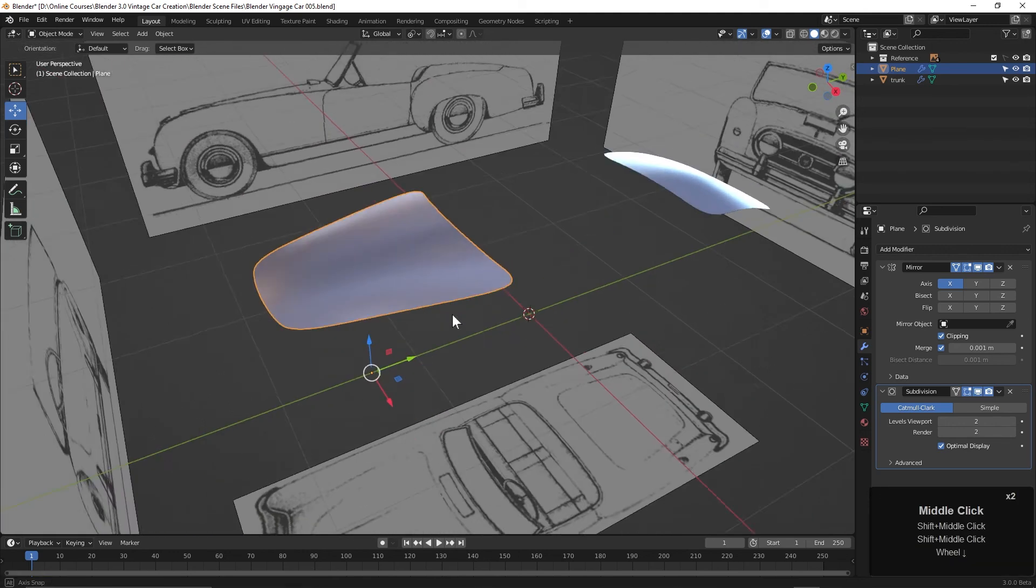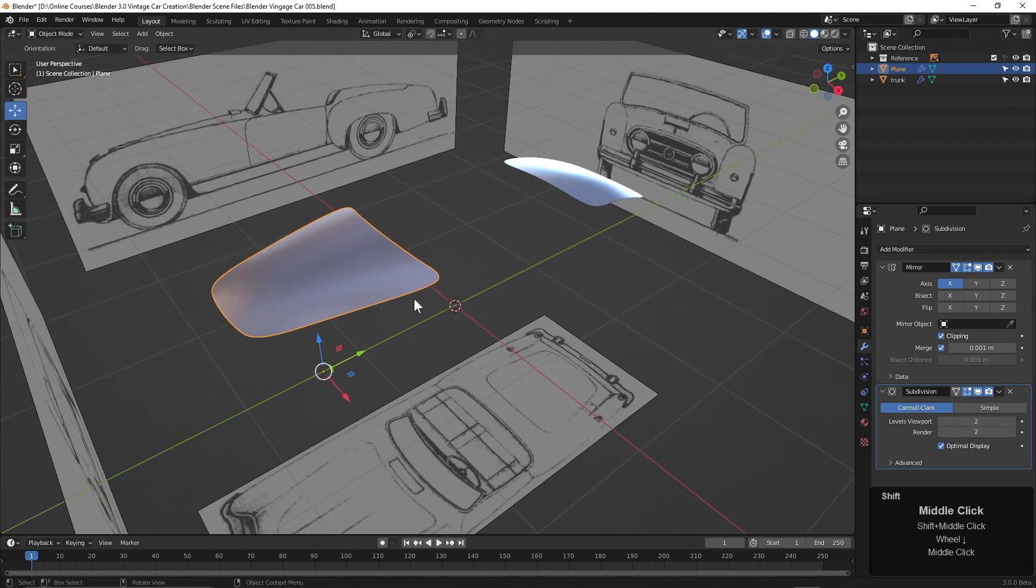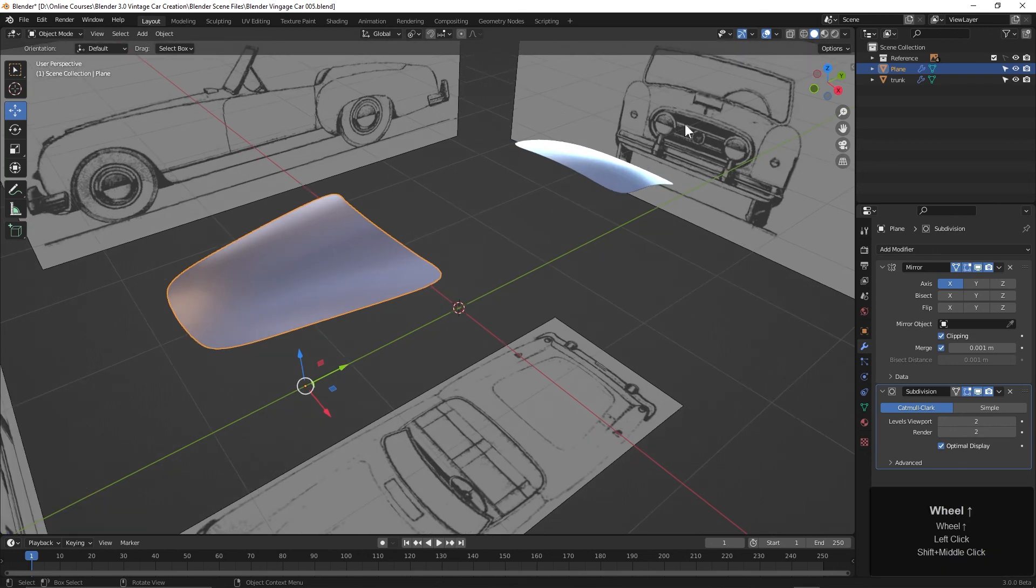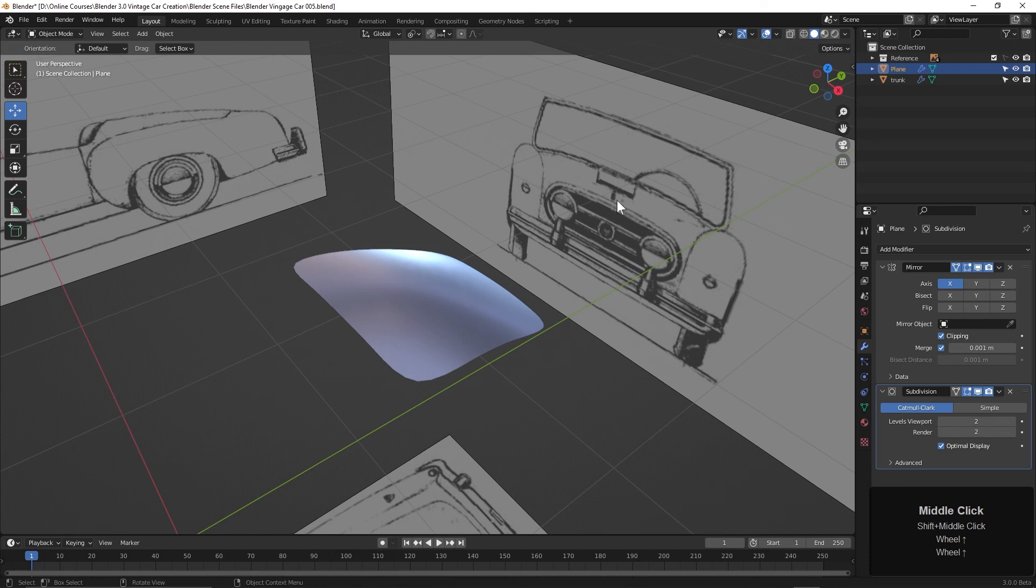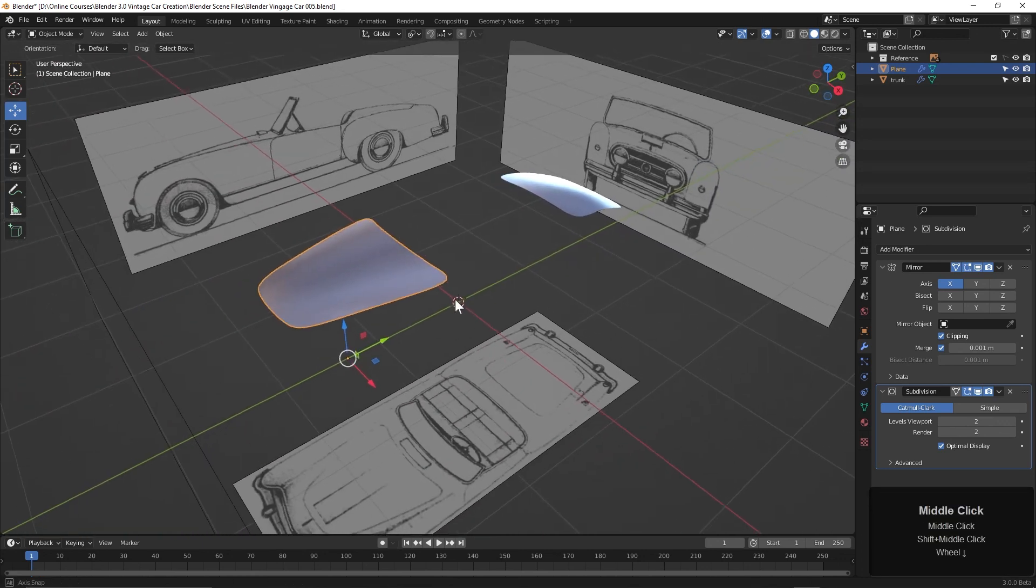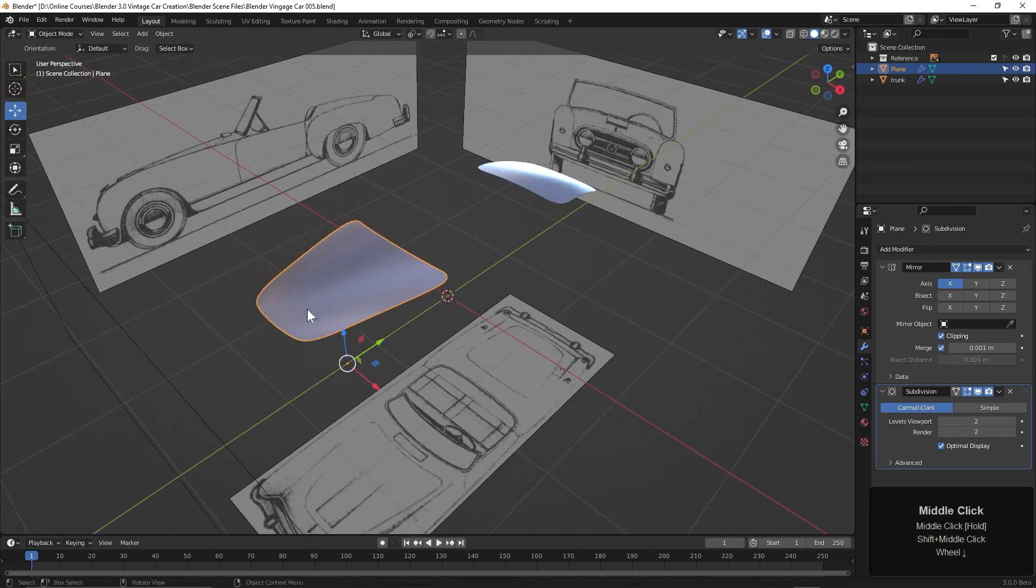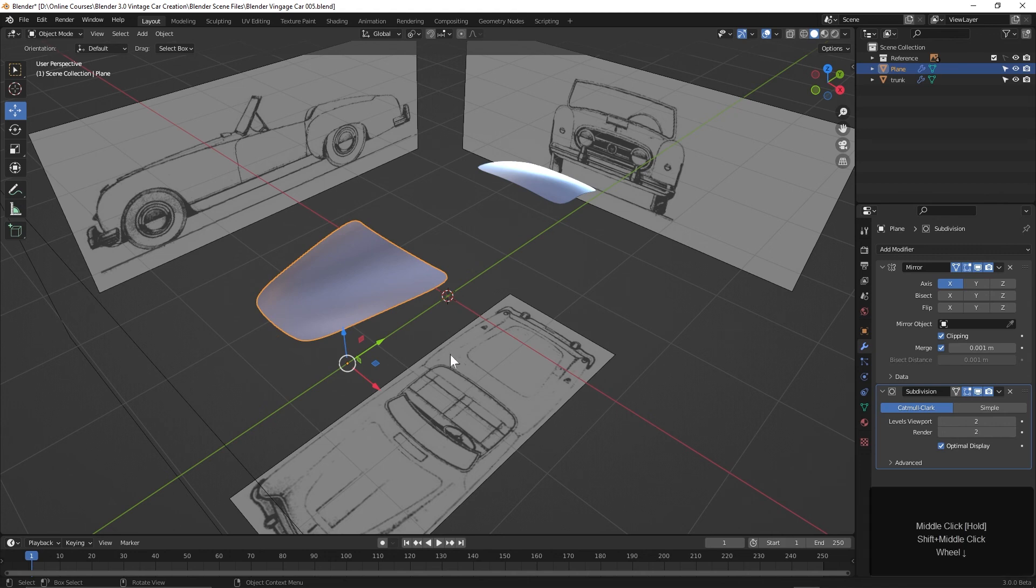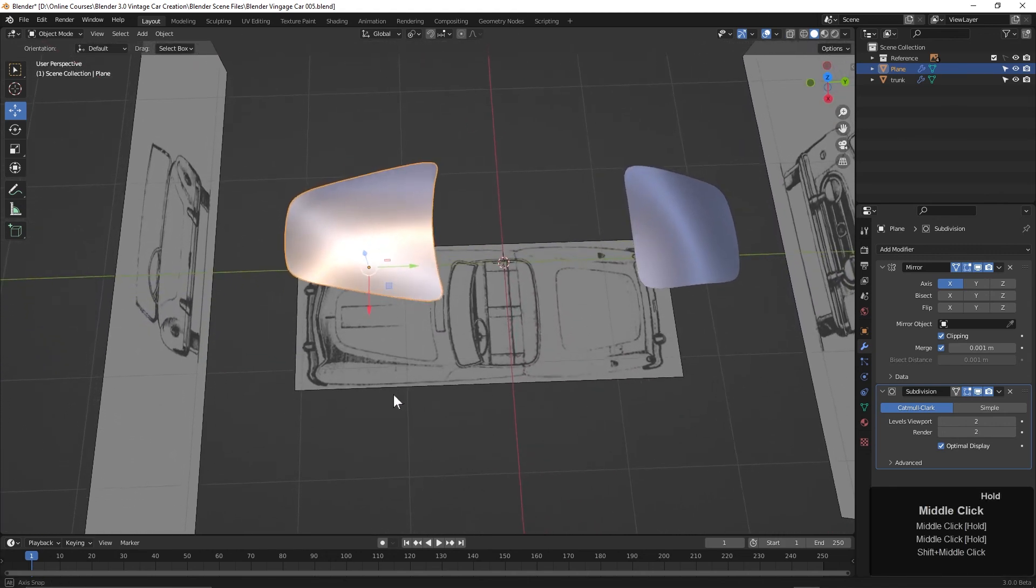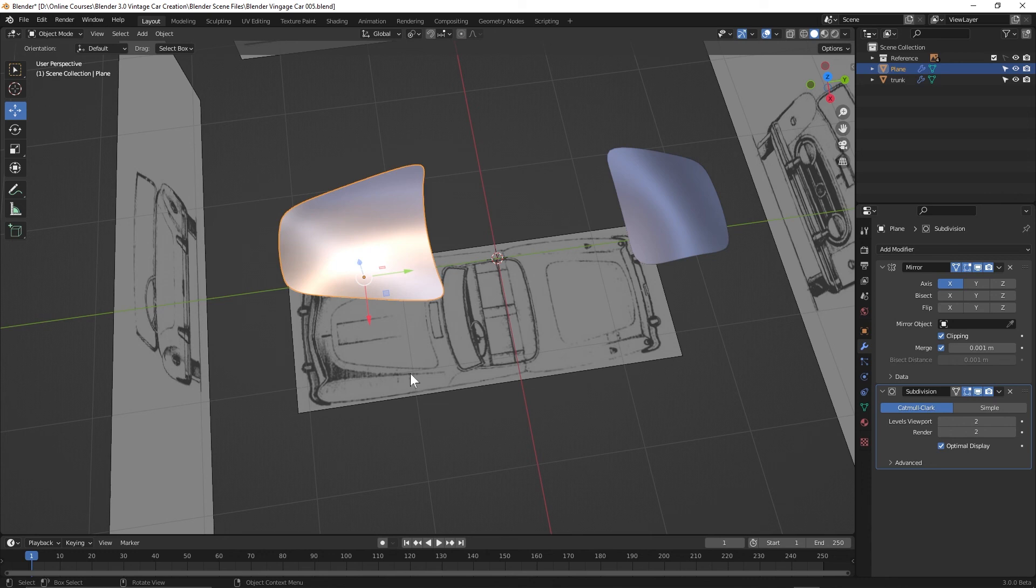So in the next video, we're going to try something a little different so that we can extrude up out of the hood this vent right here. One of the problems we can have when trying to do that is with it smoothed, when we extrude something up or in, it's going to distort the curvature of our object. There's a great process to help with that using Blender's shrink wrap tool. So in the next video, we'll work on that.